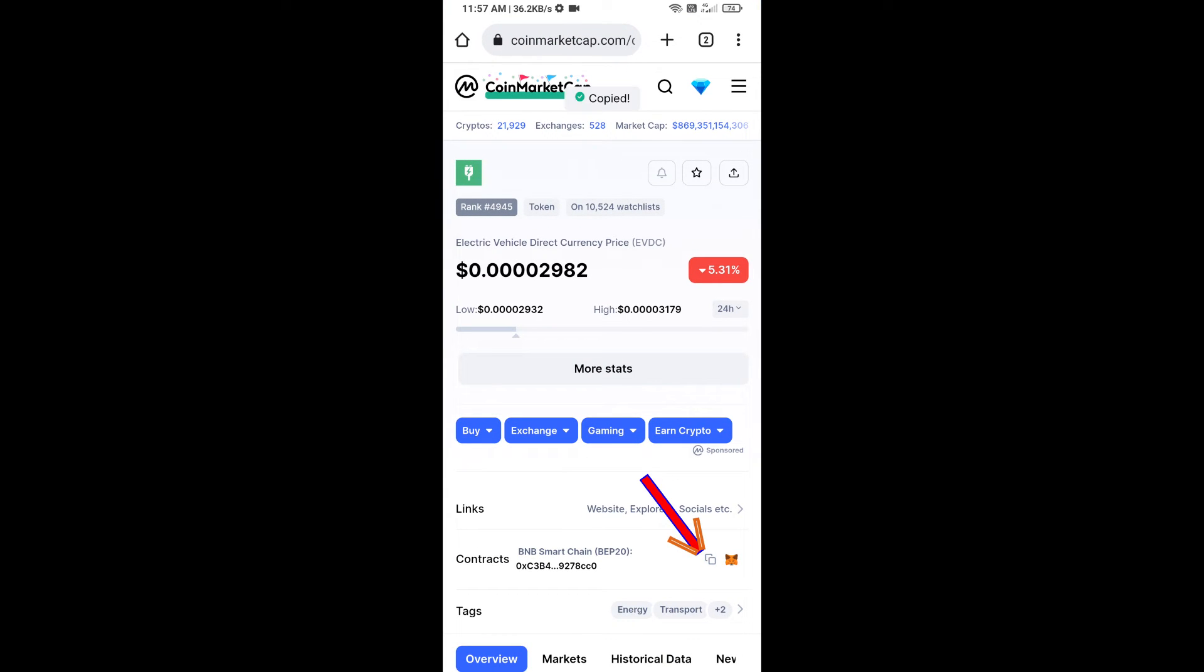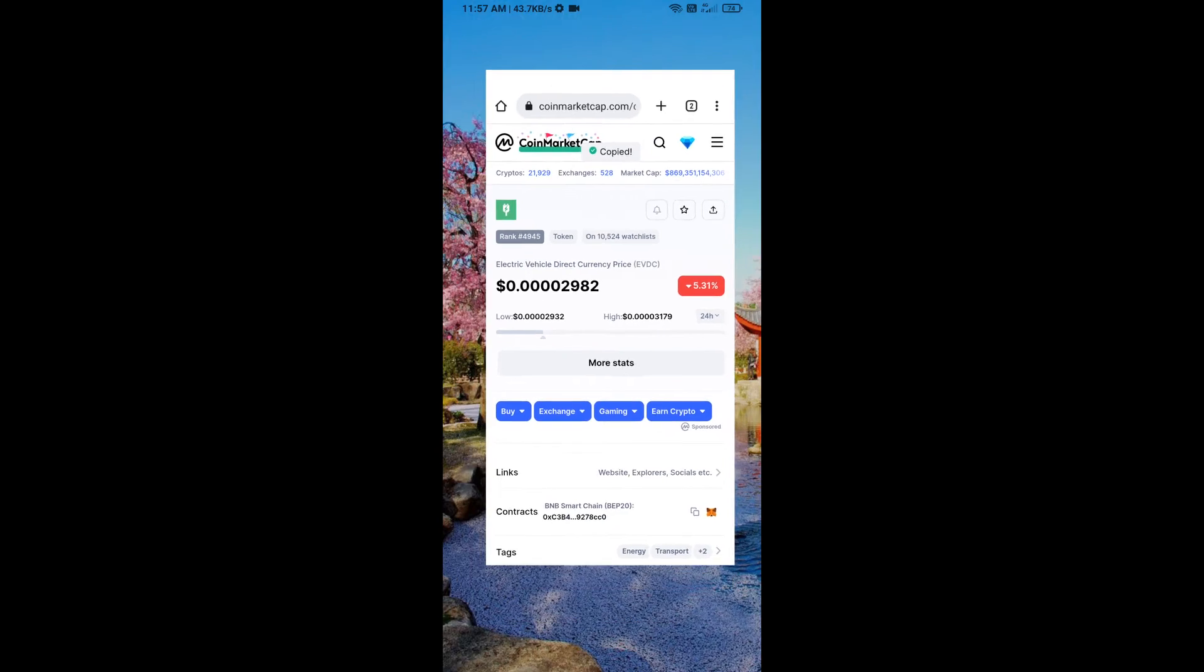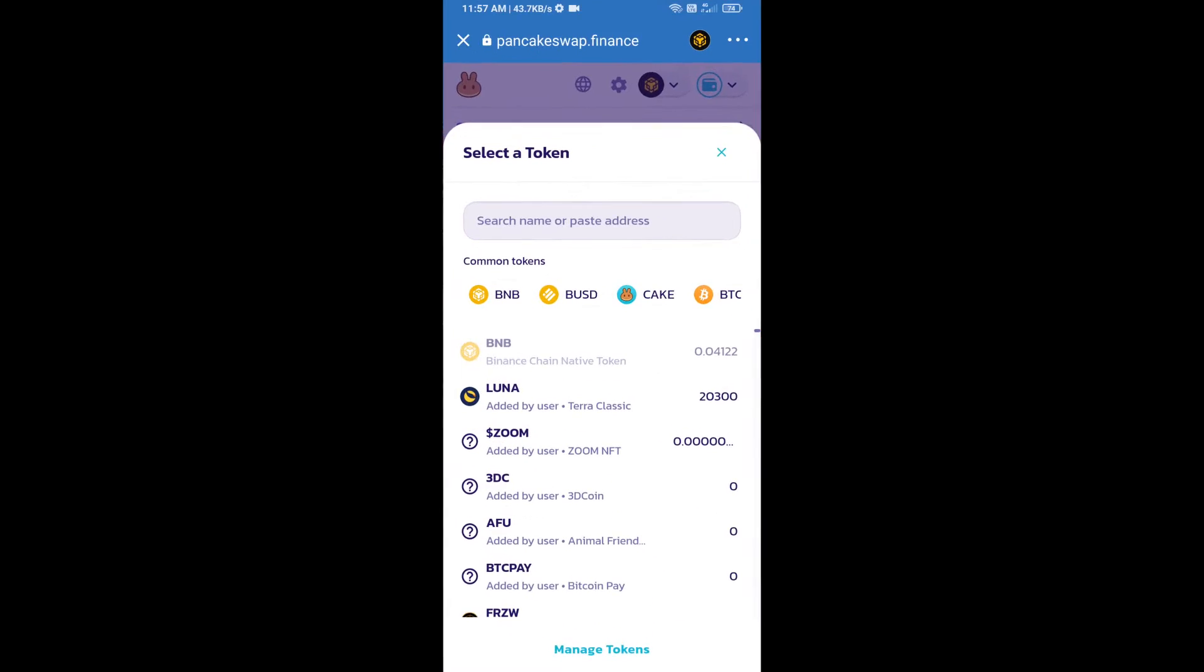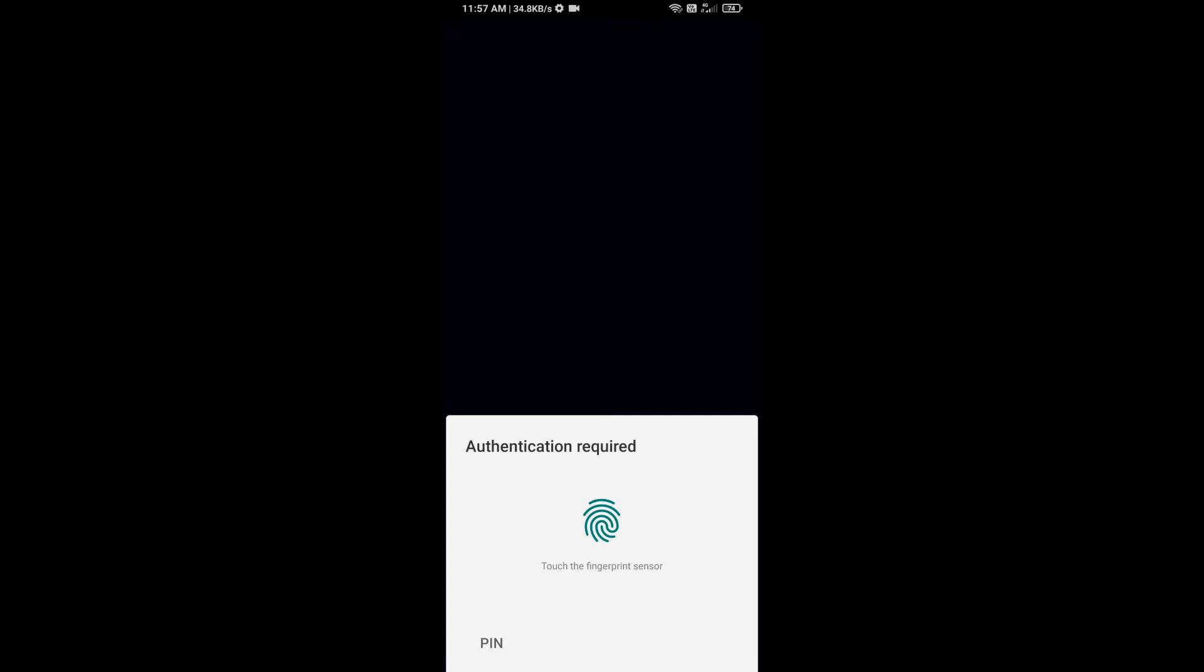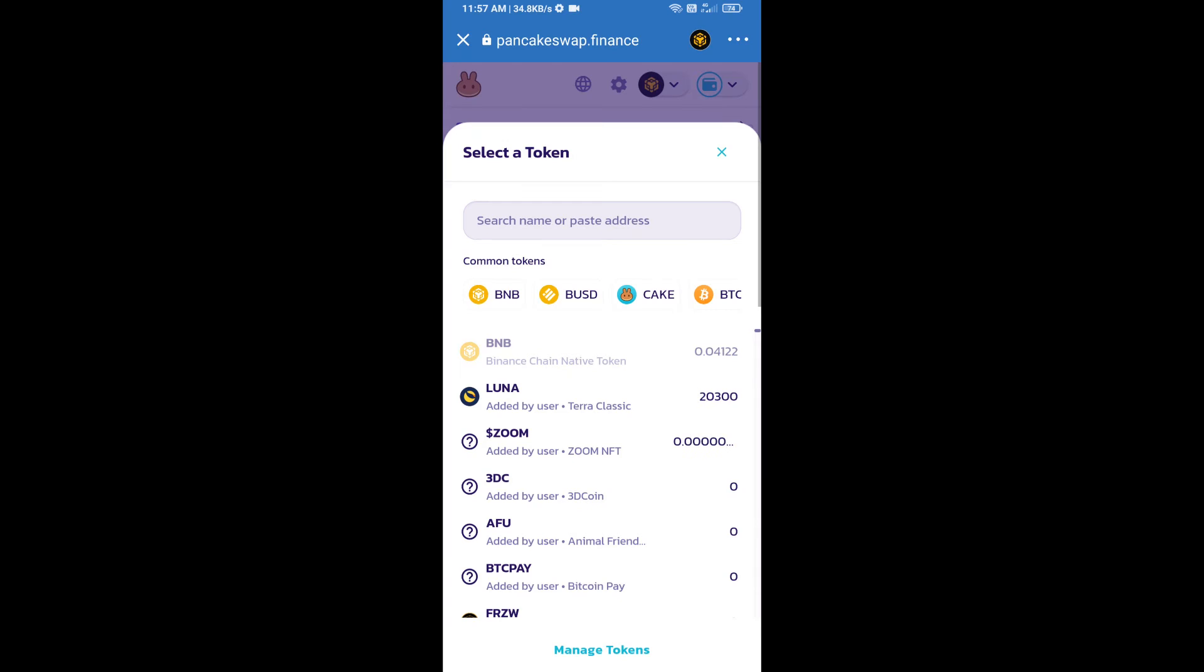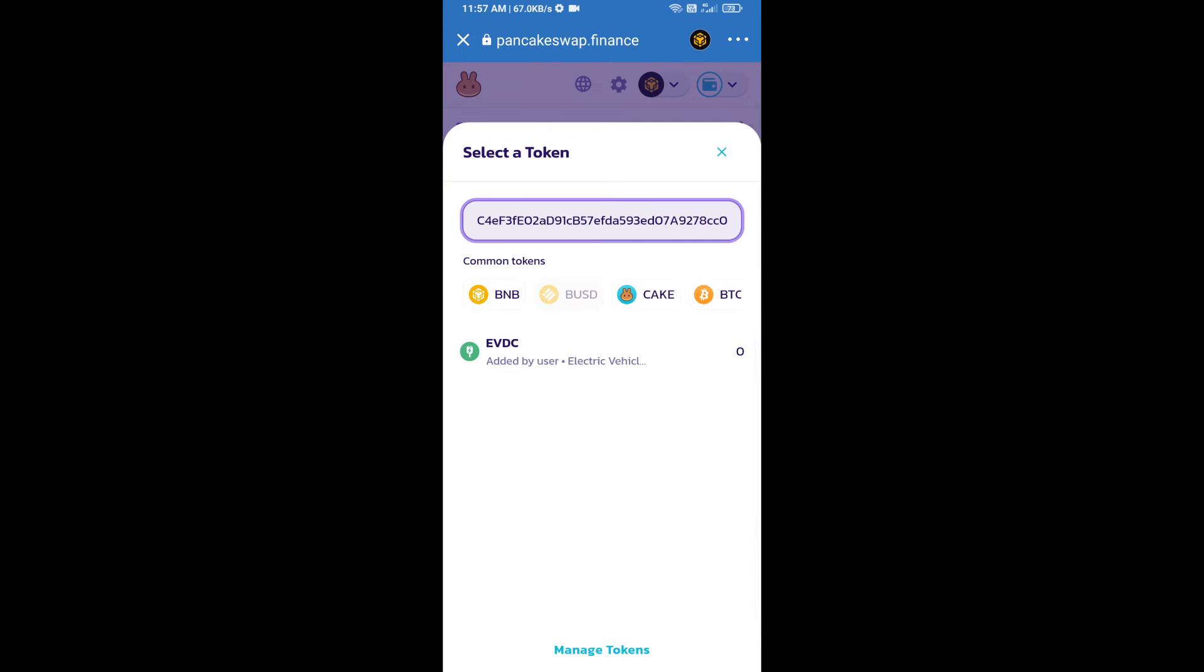Then copy this address and paste here. Then you will add this token, click on this token.